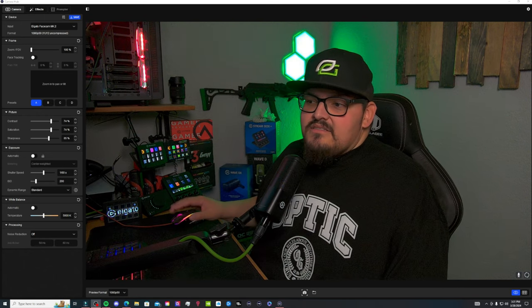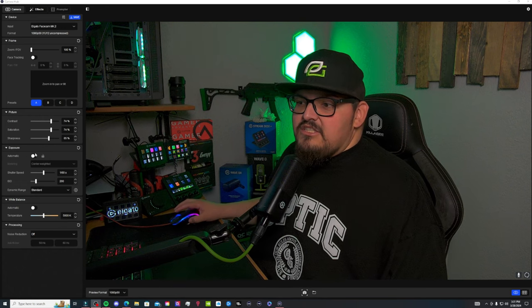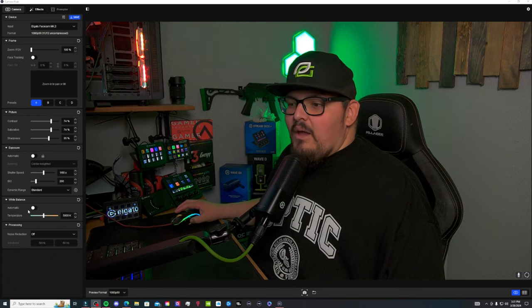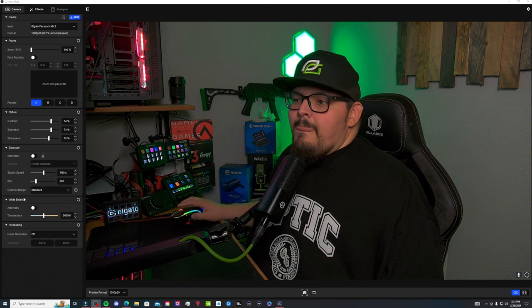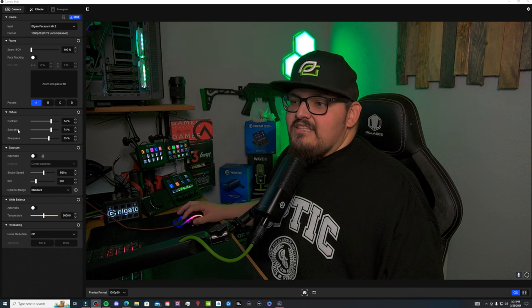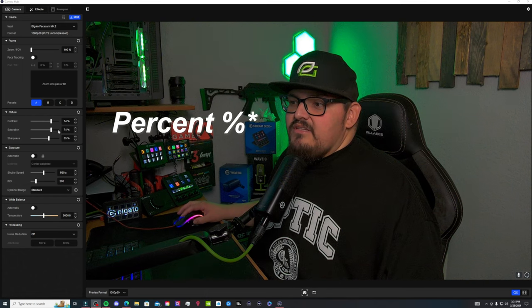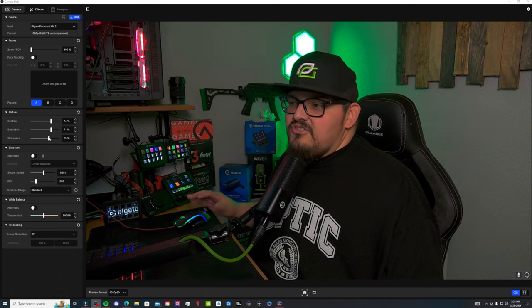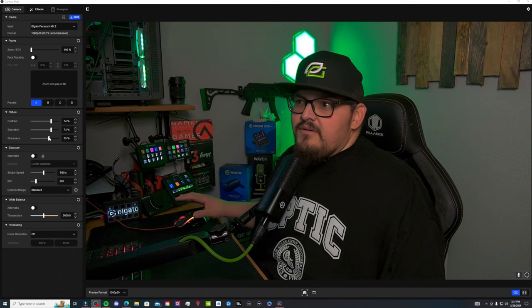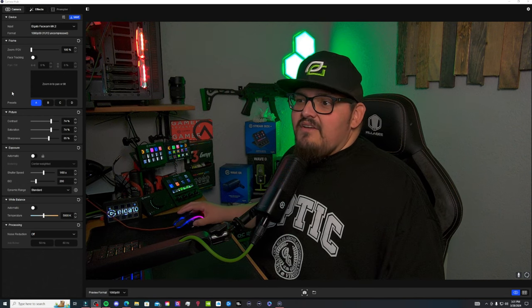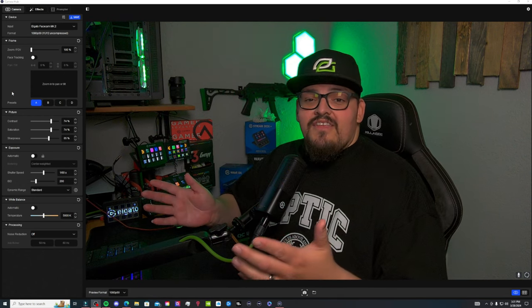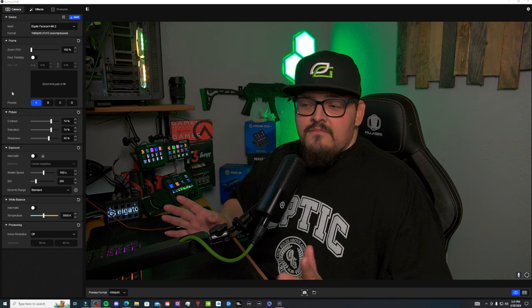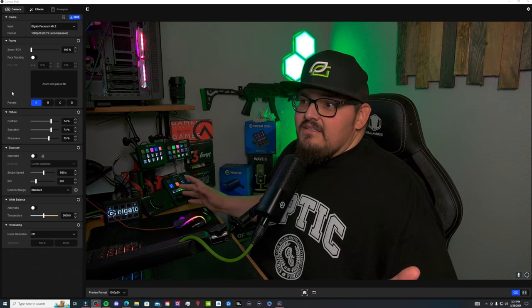Out of the box, you have automatic exposure on and your white balance on. I personally turned it off and I set my contrast and saturation to 74 and then my sharpness to 65 just to get it a little sharper. But as far as everything else, I left it. There's nothing else I did in OBS. This is straight out of the camera hub with no filters attached to it. So it absolutely looks amazing.